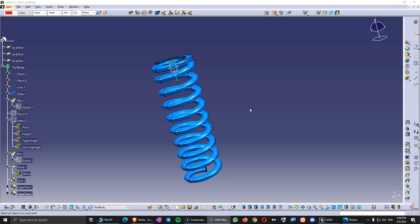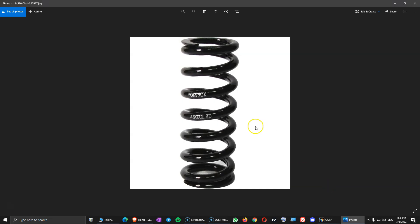In this video we are going to design a suspension spring. This is a suspension spring for downhill mountain bikes, and the design idea comes because I have this spring around my house — it's from my downhill mountain bike.